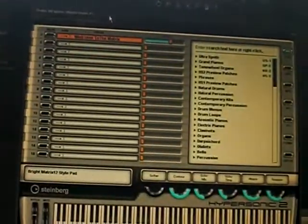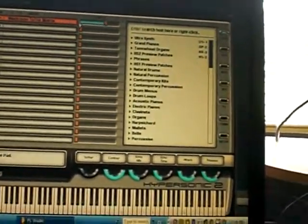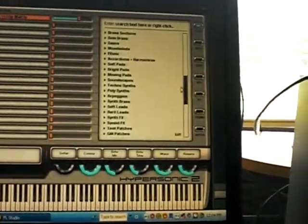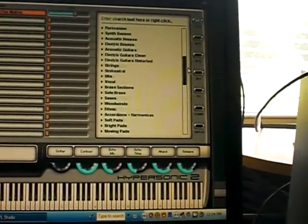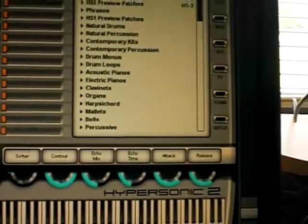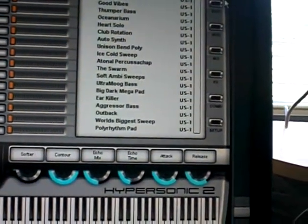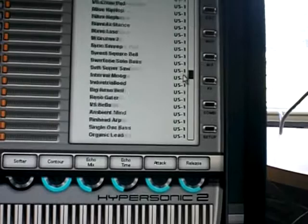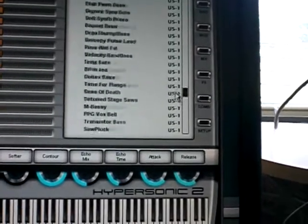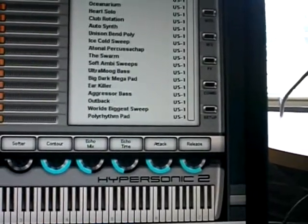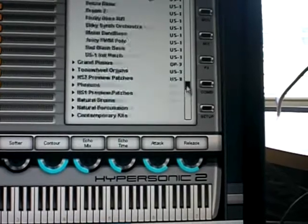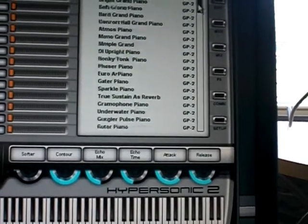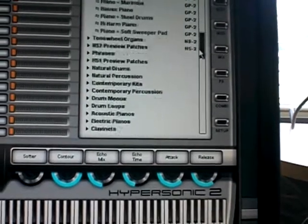If you deal with beats, you might know of Hypersonic 2. It has a lot of instruments — see all the categories. The list goes on and on.